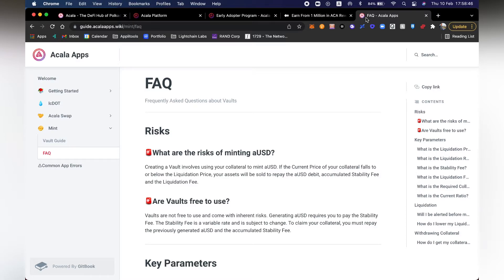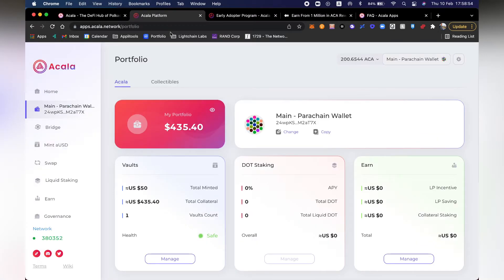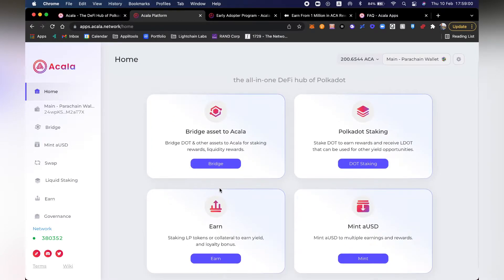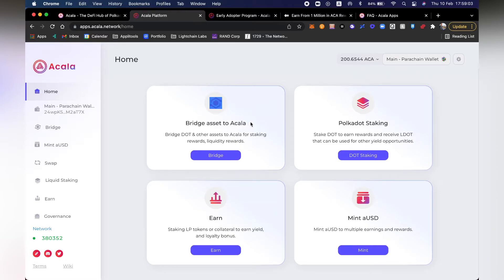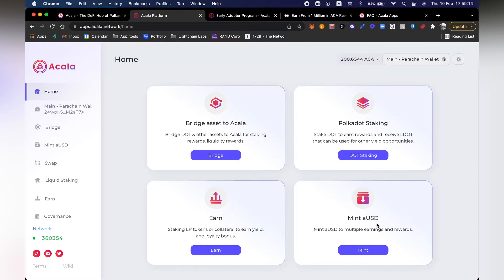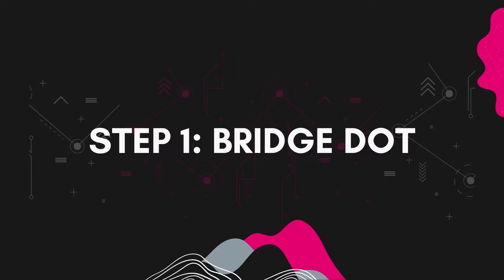There are risks of minting AUSD since you are providing collateral, and you should definitely do your own research before doing anything. Here on the homepage we can see what kind of products they have. We want to bridge some assets to the Acala blockchain, and there's also Polkadot staking, earnings, liquidity staking, and of course you can mint AUSD to compound your rewards and use it for the Polkadot ecosystem.